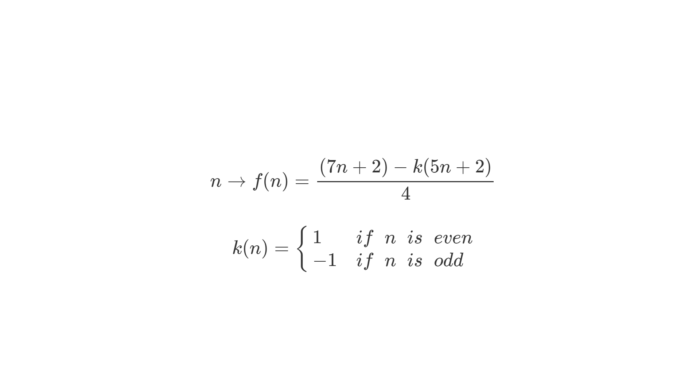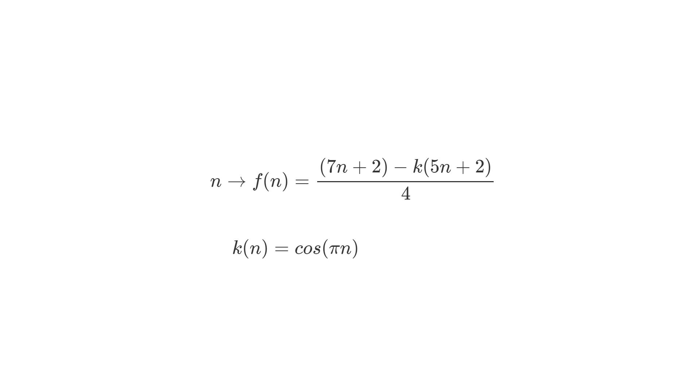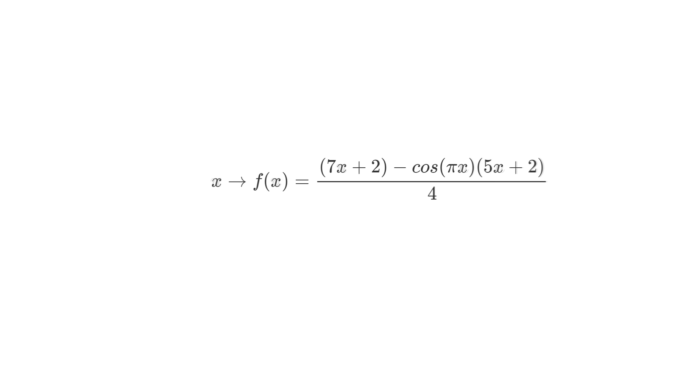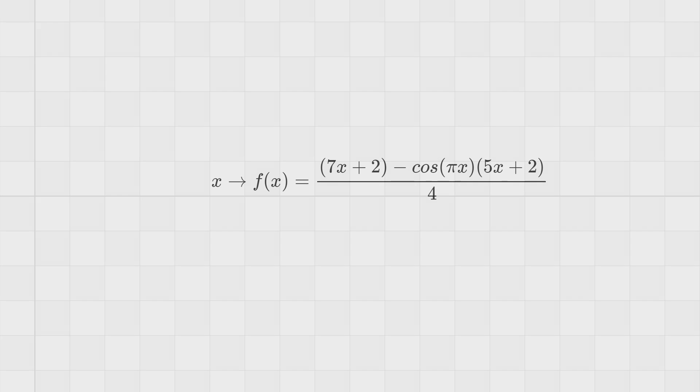So what we can do is to replace k by something that accepts not only even and odd numbers but real numbers as well. And we can use a cosine wave which indeed goes through 1 and negative 1 continuously. So we can map it properly by using cosine of pi n and that will still give us plus 1 and negative 1 as we input even and odd numbers to it. So f of x equals 1 quarter of 7x plus 2 minus cosine of pi x times 5x plus 2. And now we can see what happens when you use these formulas with non-natural numbers.